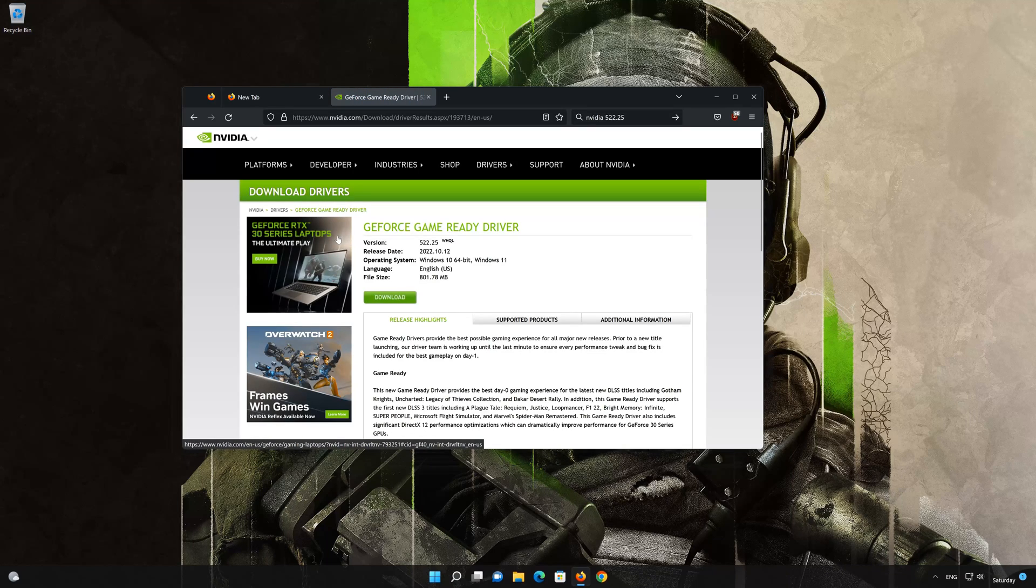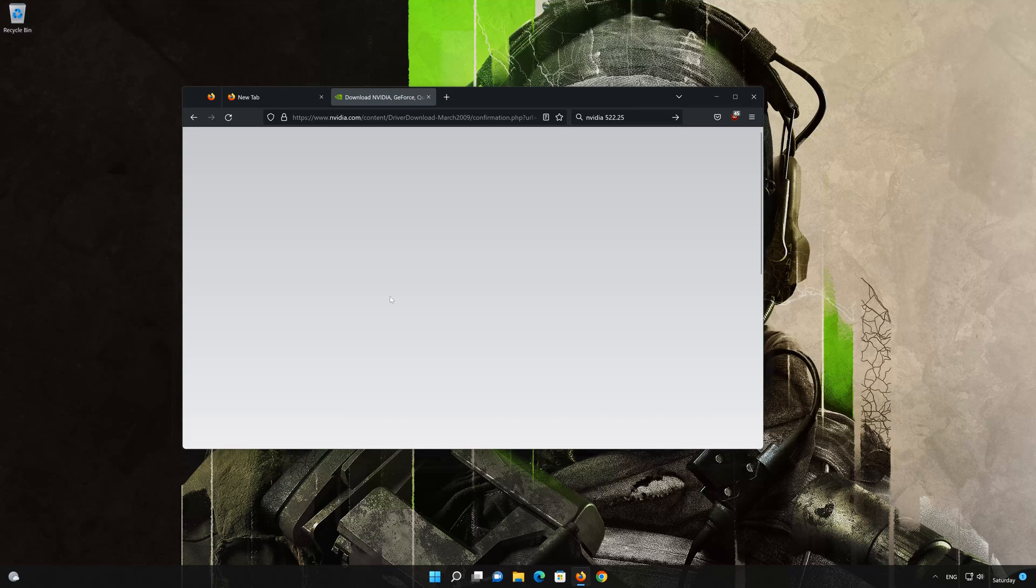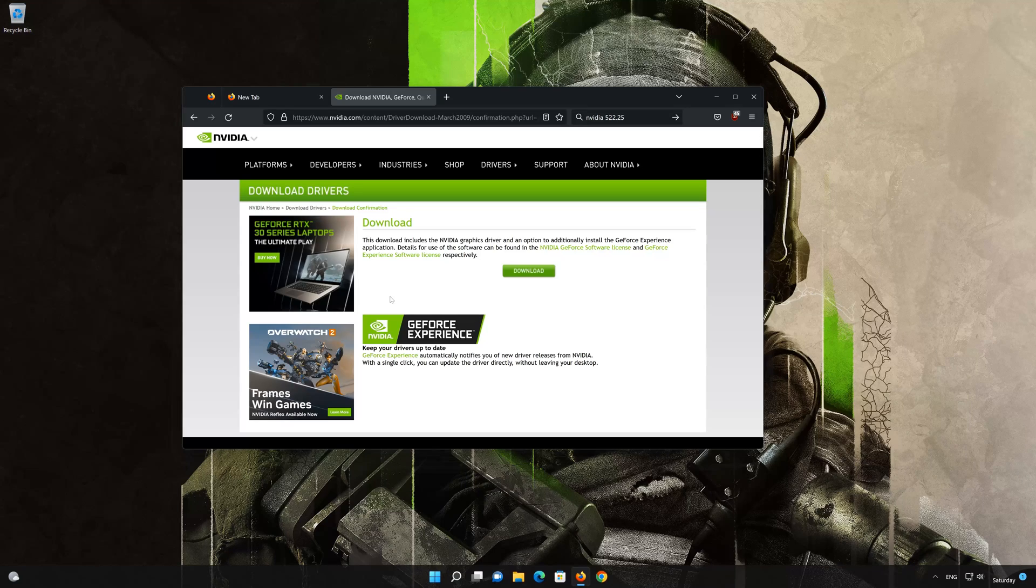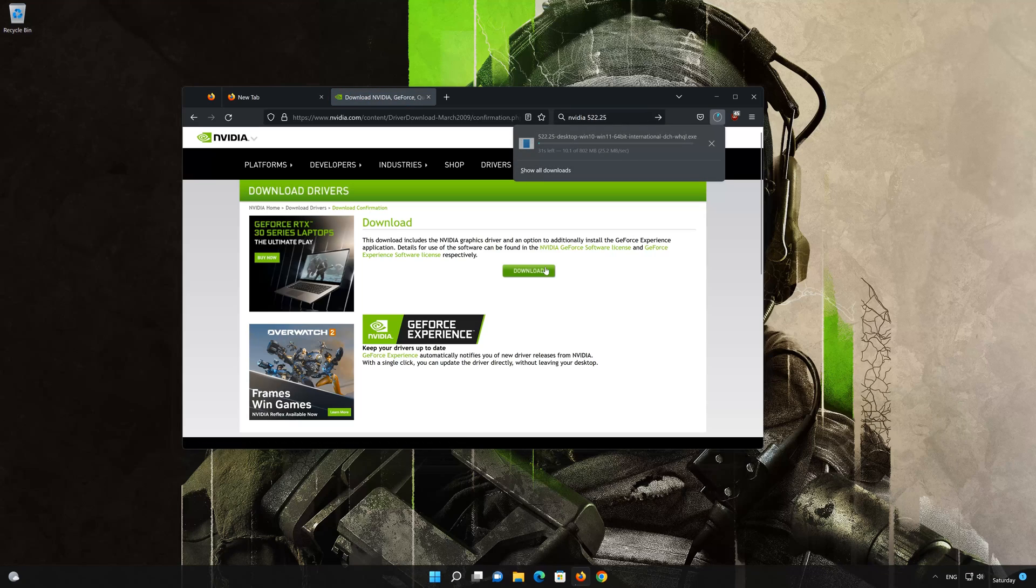Press download. Press the download button again to start the download. Wait for the NVIDIA drivers to be downloaded.